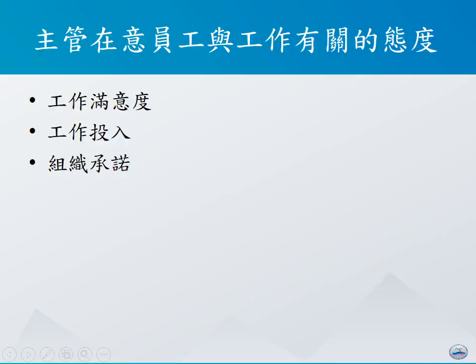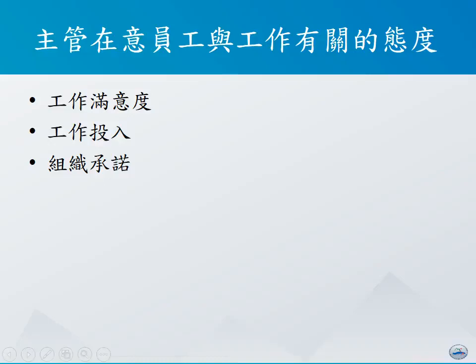员工可能会有各式各样的态度，但并不是所有态度都是组织主管必须在意的。一般而言，在组织内部，主管所需在意的态度当中，会是跟员工工作有关的，这些部分包括工作满意度、工作投入程度，以及组织承诺。